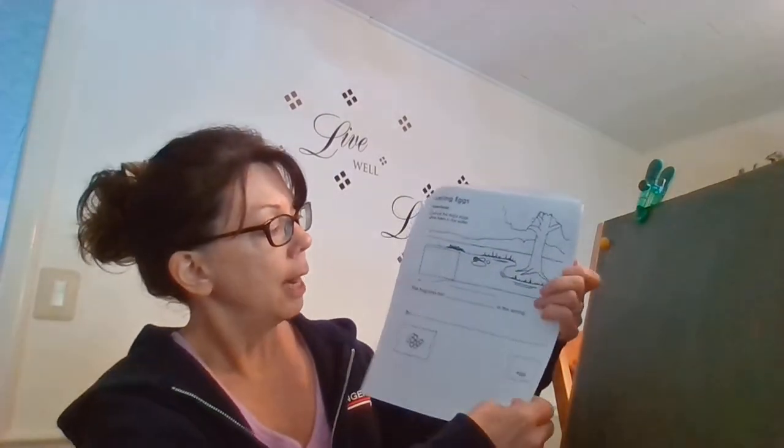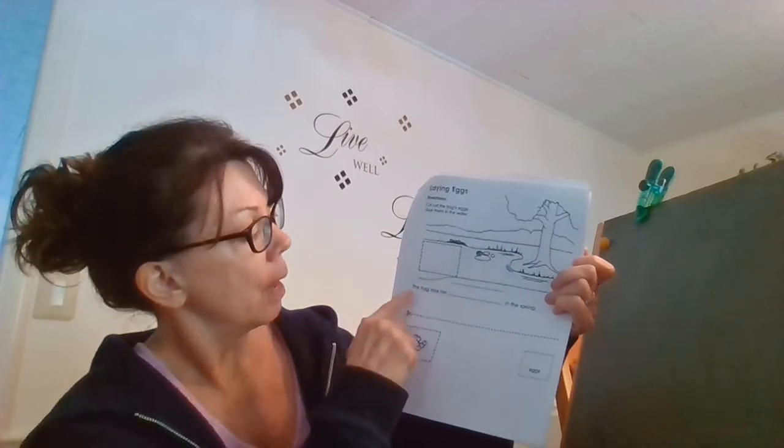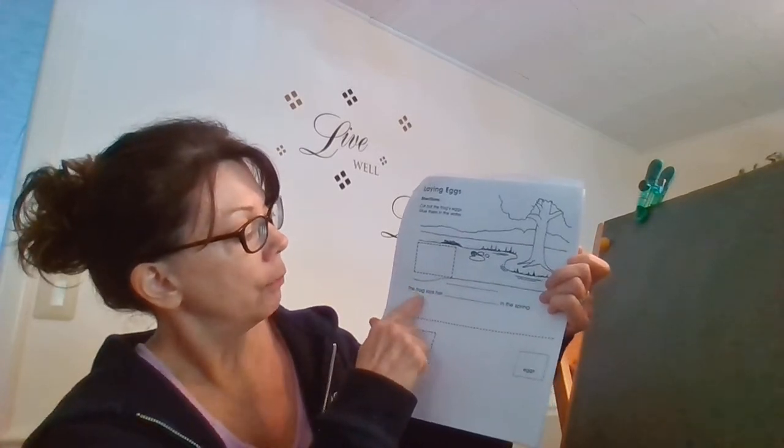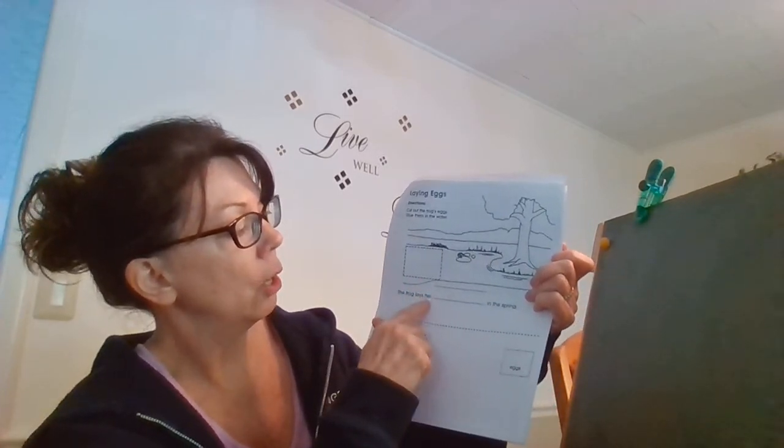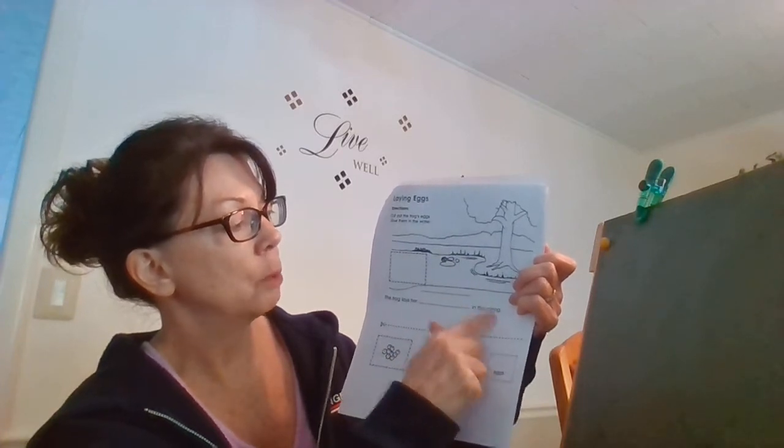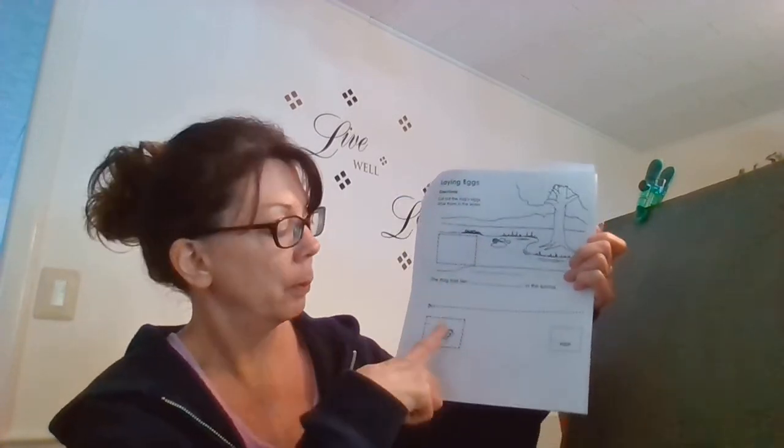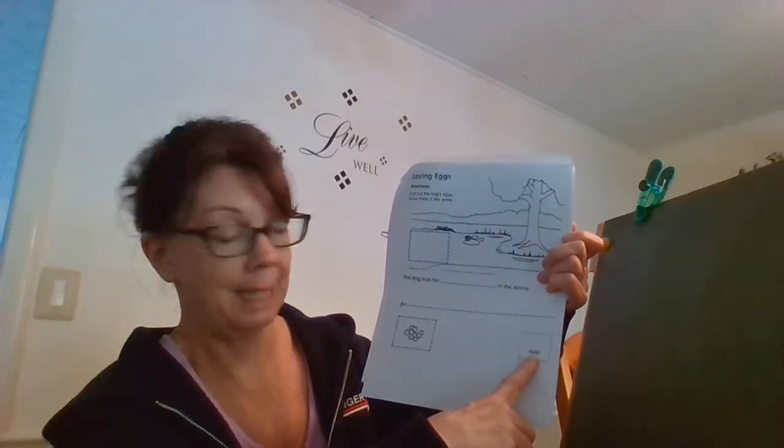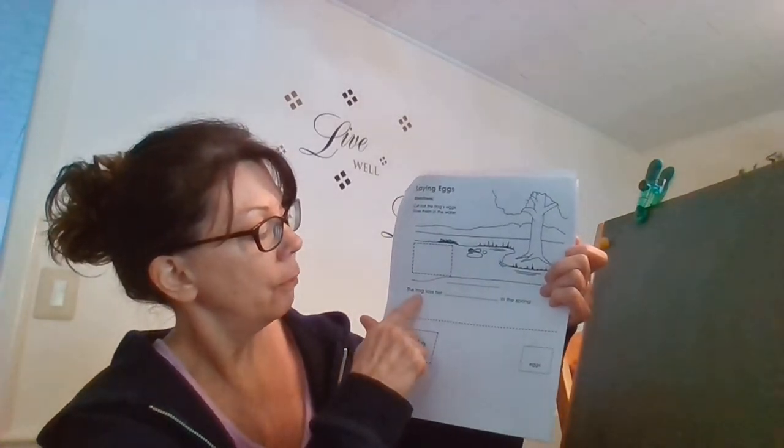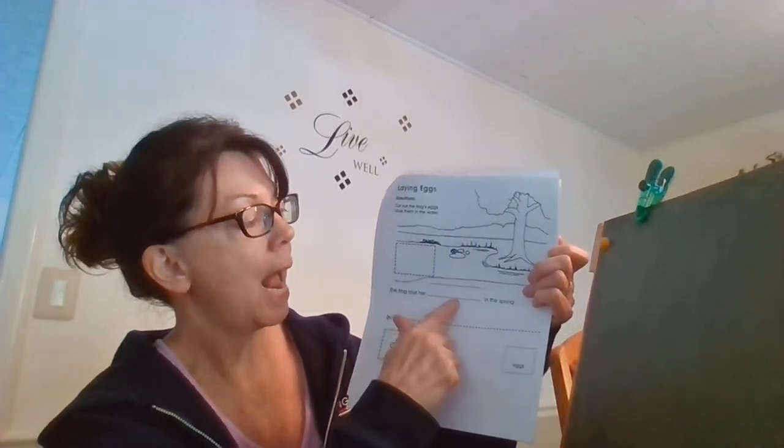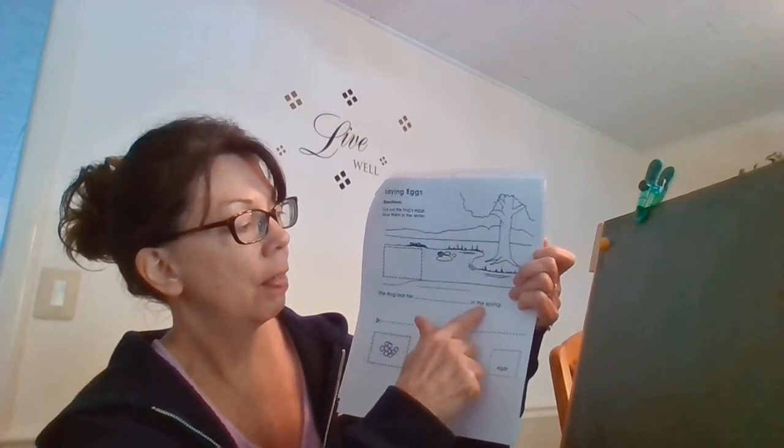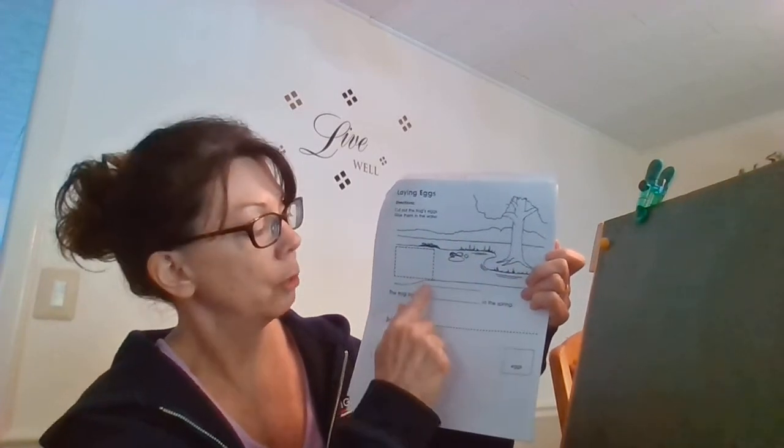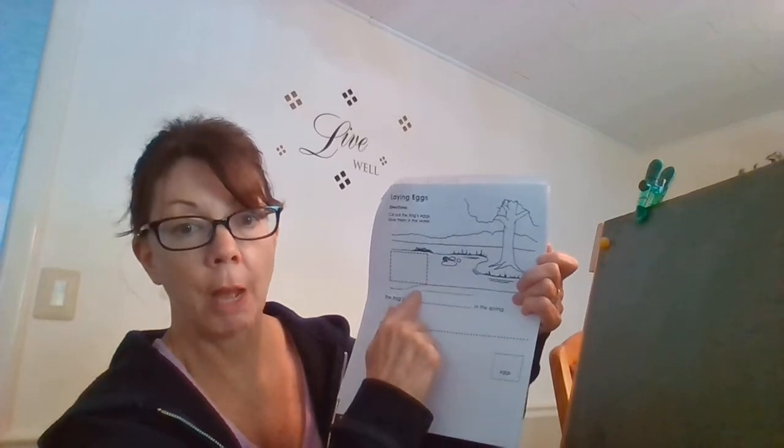Now let's read the sentence. The frog lays her blank in the spring. So that's where we're gonna write our word eggs. The frog lays her eggs in the spring. We're gonna write the word eggs in between these two lines here.